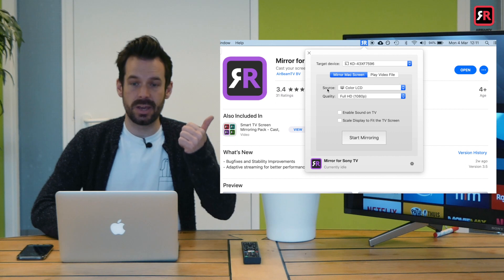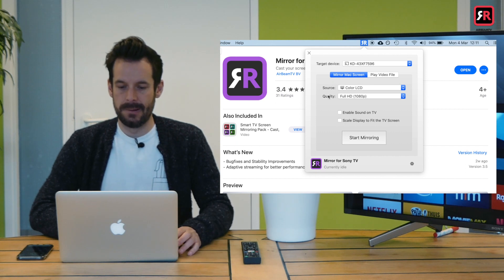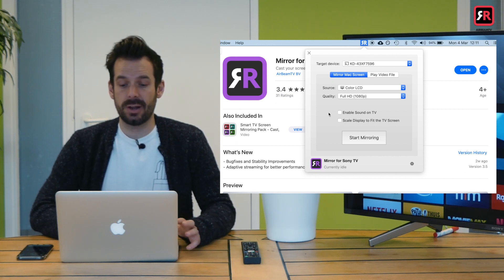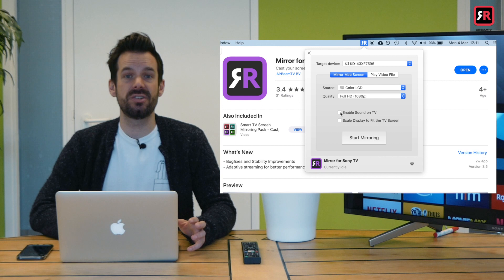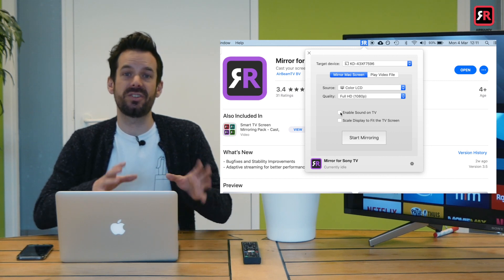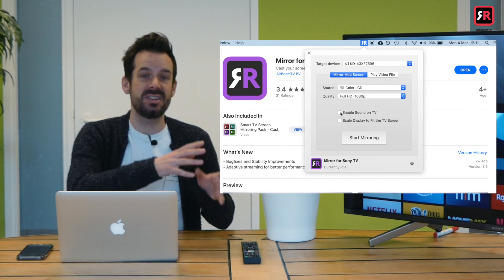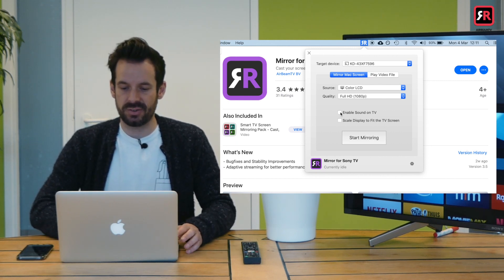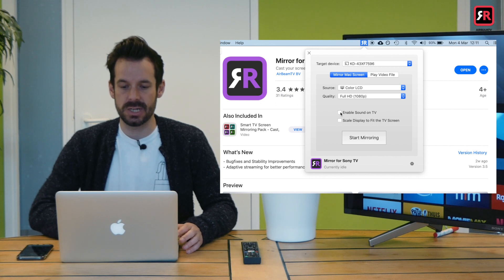KD43, that's this guy over here. The first thing that we want to do is click the enable sound on TV box. Obviously we want the sound coming out of our TV, not our laptop. So that's the first thing we need to do.